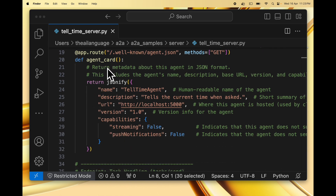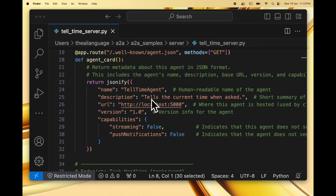The sole purpose of this function is to return the metadata about this agent in JSON format. This includes the agent's name — we'll name this 'Tell Time Agent' — and then a description which tells what the agent does: 'This agent just tells the current time when asked.' Note that in a real scenario this would actually be calling an agent which would use a large language model or even multiple local agents to do some useful work. For now, just to understand how A2A works, we are hard-coding this as an agent that tells the current time, and we don't actually use an LLM — we just directly tell the time using the datetime library in Python.